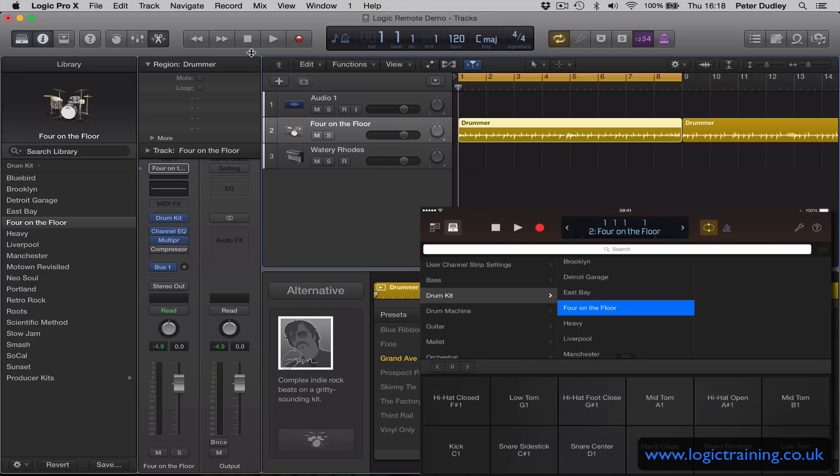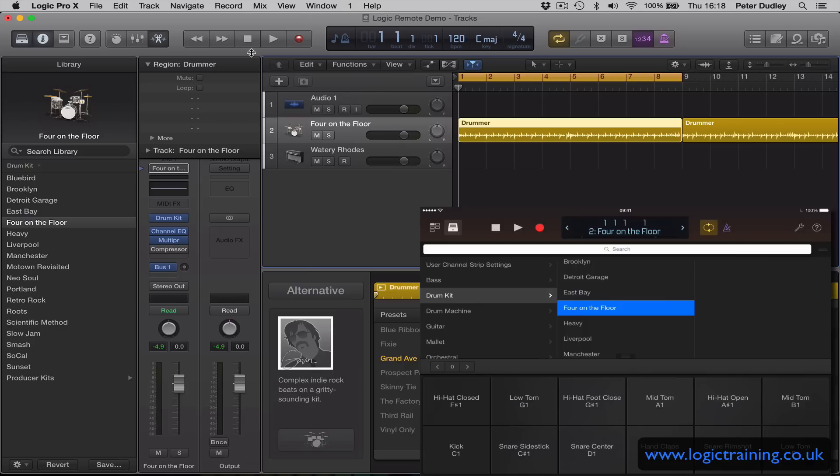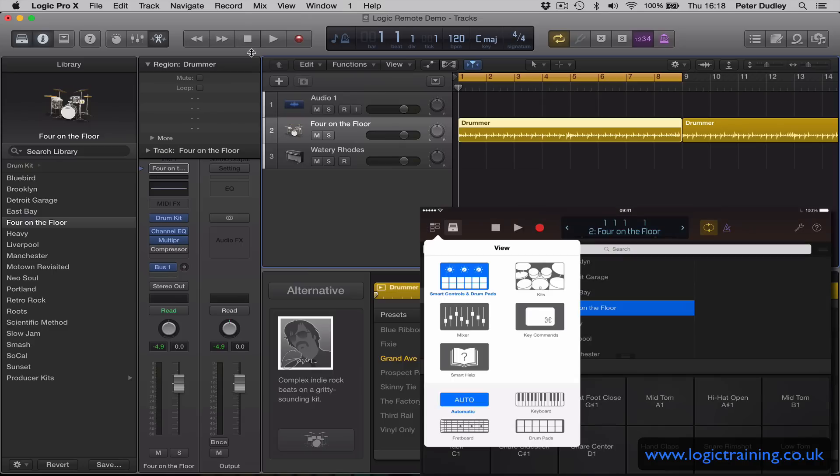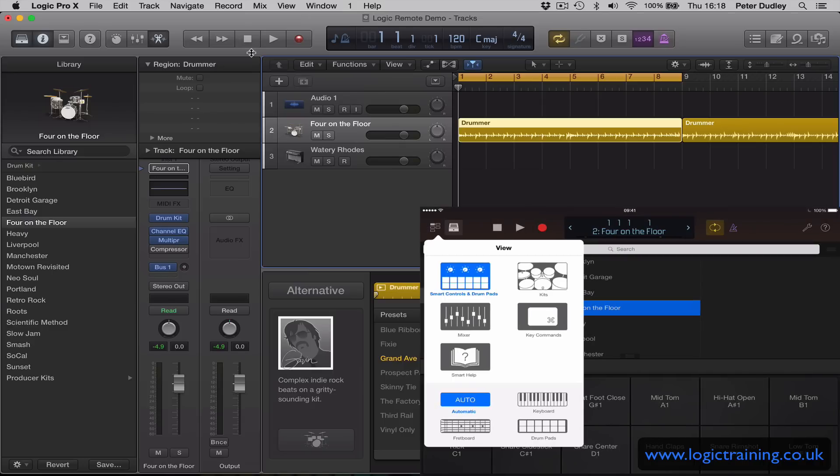Rather than setting up a ridiculously long count-in, you can actually have the remote to assist you to go into record, to drop yourself in, to correct different passages that you've done, etc. So that's a very practical use of Logic Remote.